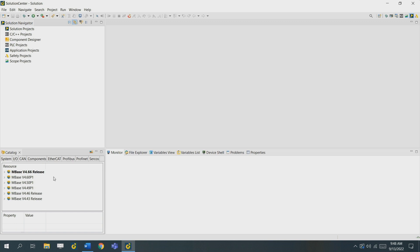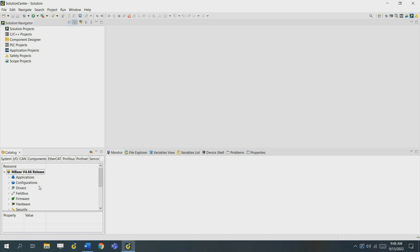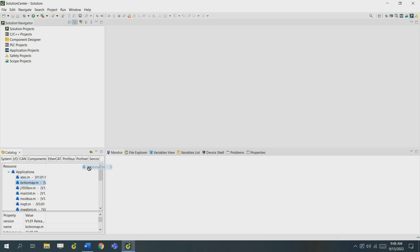On the bottom left the catalog is shown. The catalog is a collection of resources. For example, if you open an Embase 466 release you can see application, drivers, firmware, and hardware modules. These can be dragged and dropped right into a project.